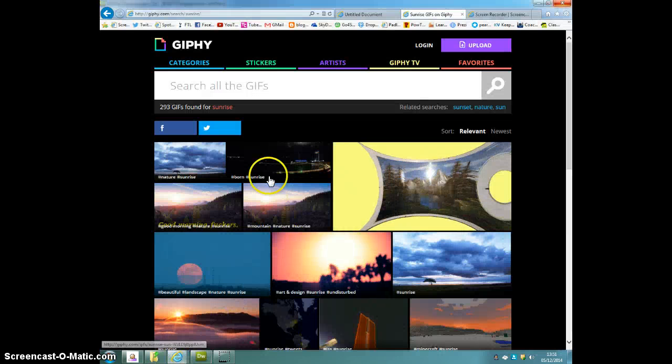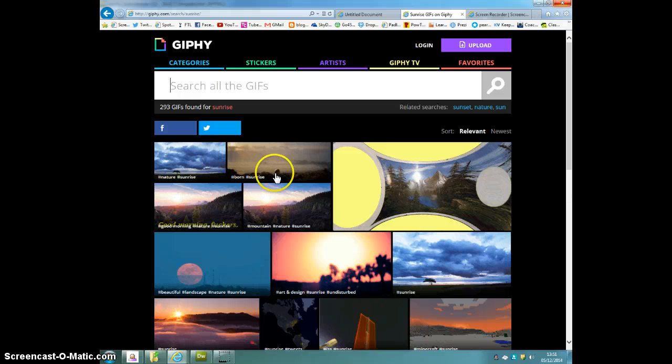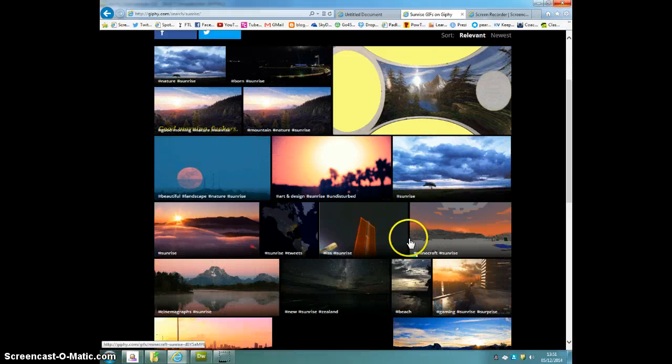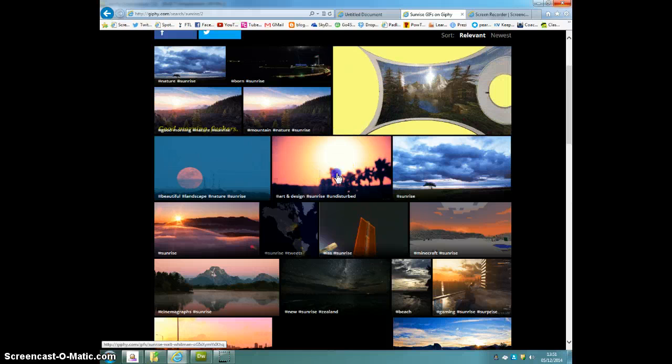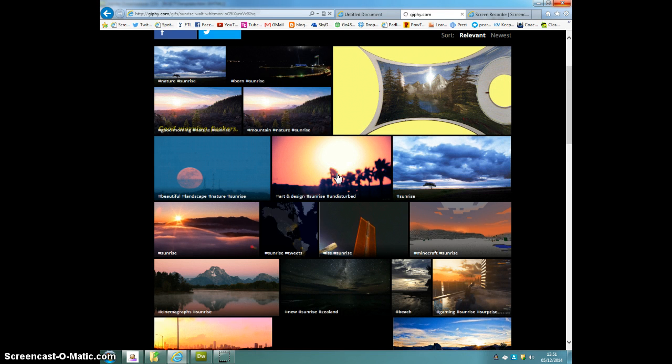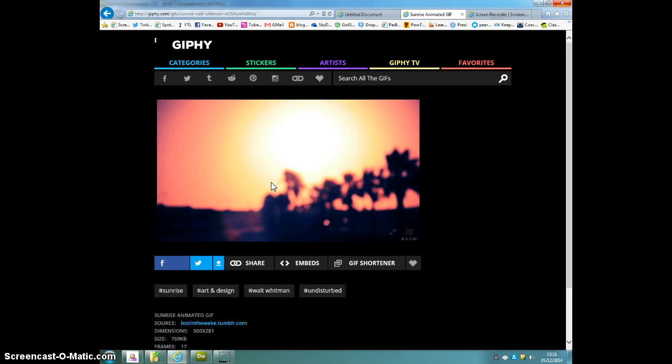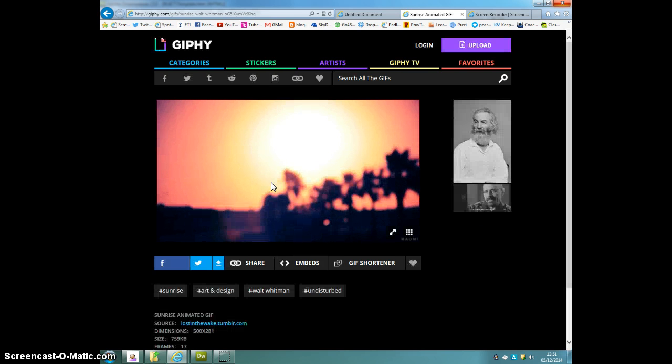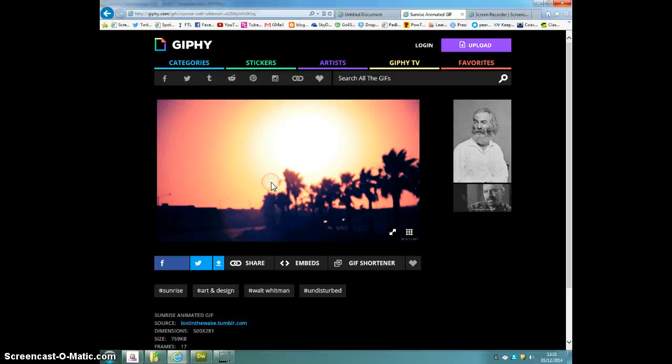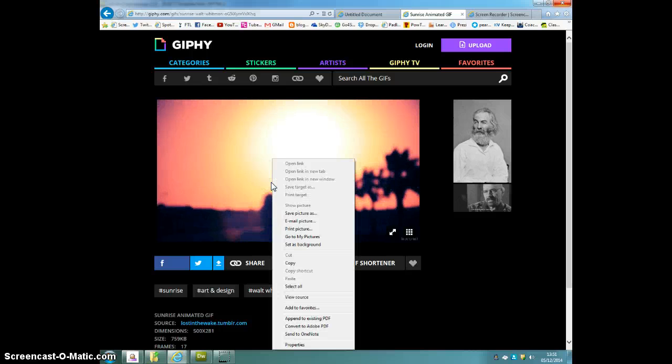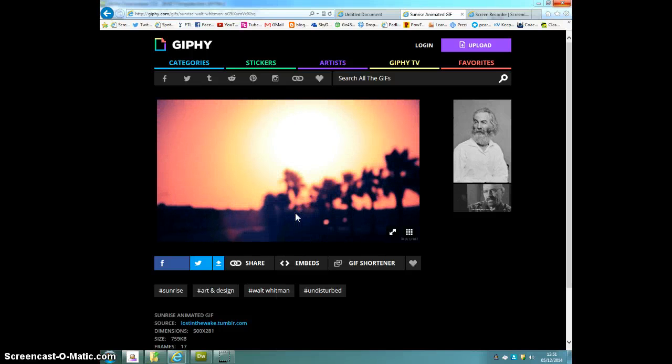I've got some sunrise ones that I thought would look quite good here. So I'll click on the one that I like. I'll just click on this one here. And what I can do is I can save the file. Right click on it. Save picture as.